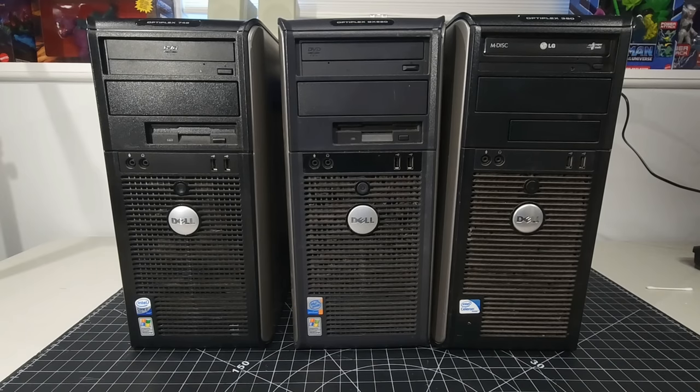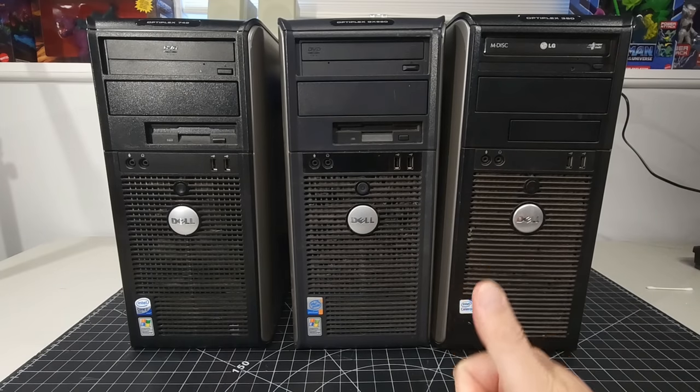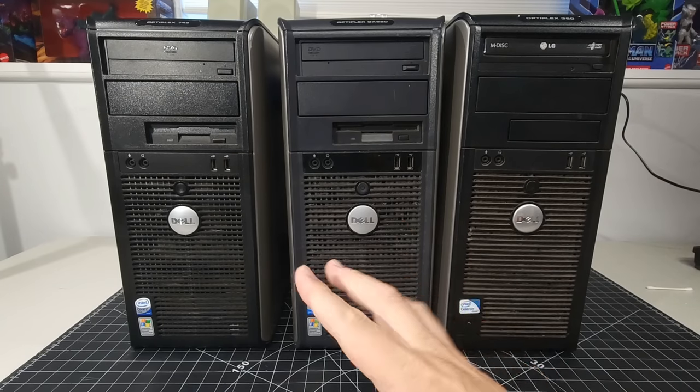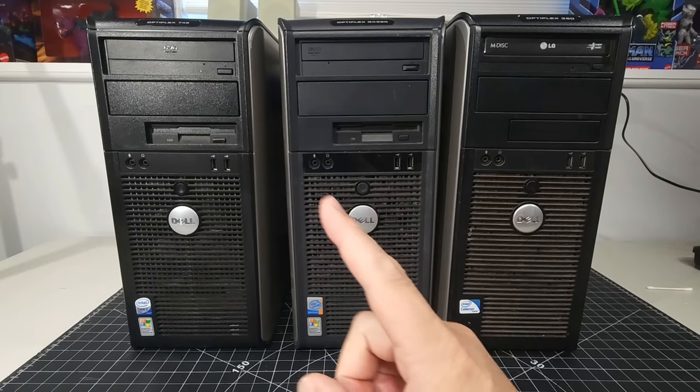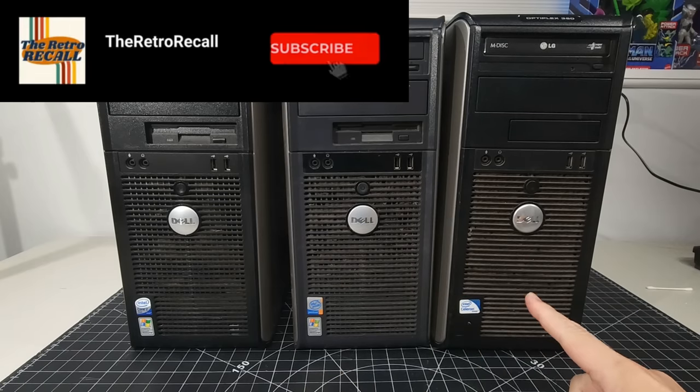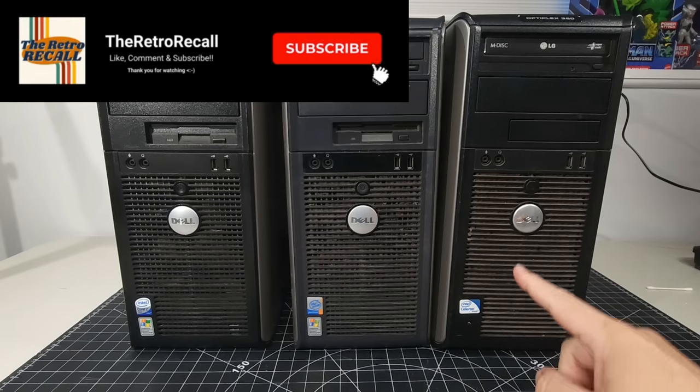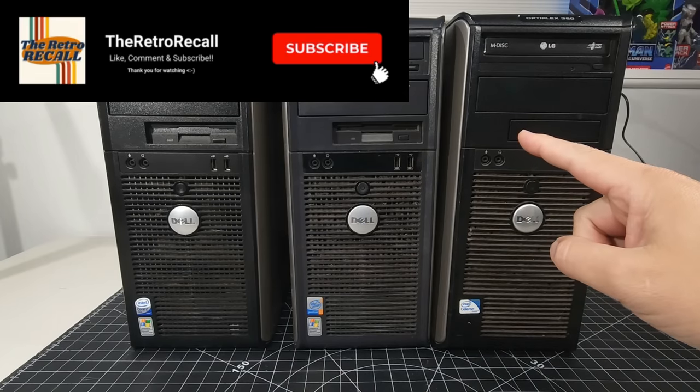Hello everyone and welcome back to the Retro Recaller. I hope you're doing awesome. No, your eyes don't deceive you. There are three Dell systems on the bench. Dell Optiplexes to be exact.